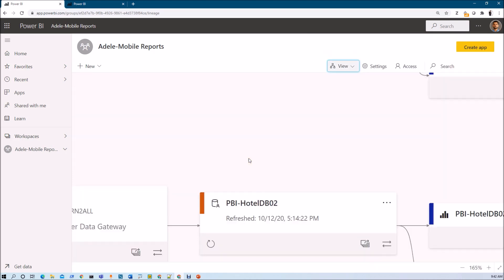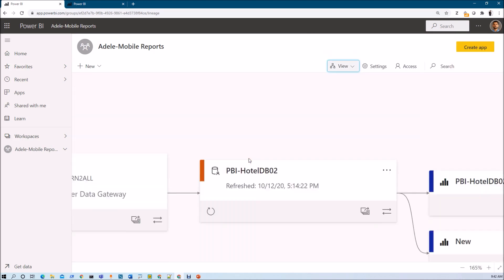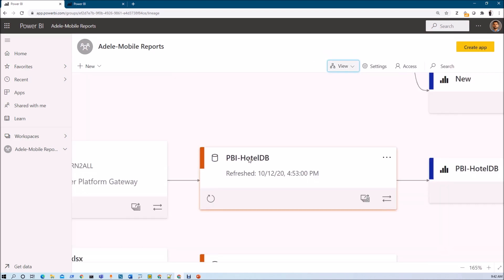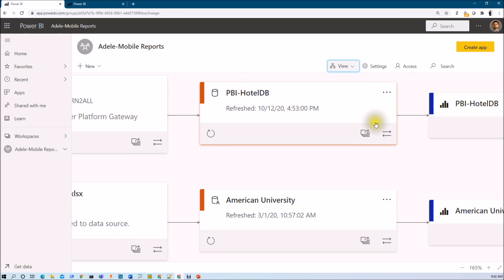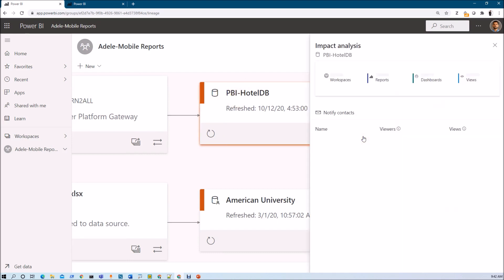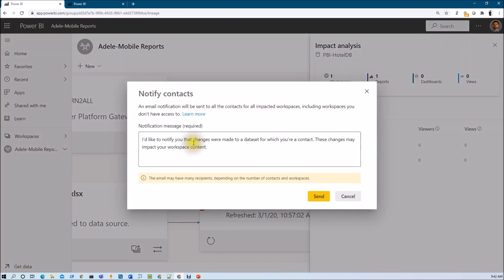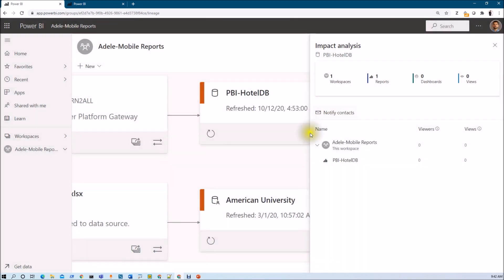So we have talked about the shared dataset. Now let's talk about some regular dataset. So let's say whenever I am clicking here, it is showing all the workspace, report, dashboard and viewers information over here. And whenever we click on notify contact, it will notify the contact list from the affected dataset reports or workspaces.